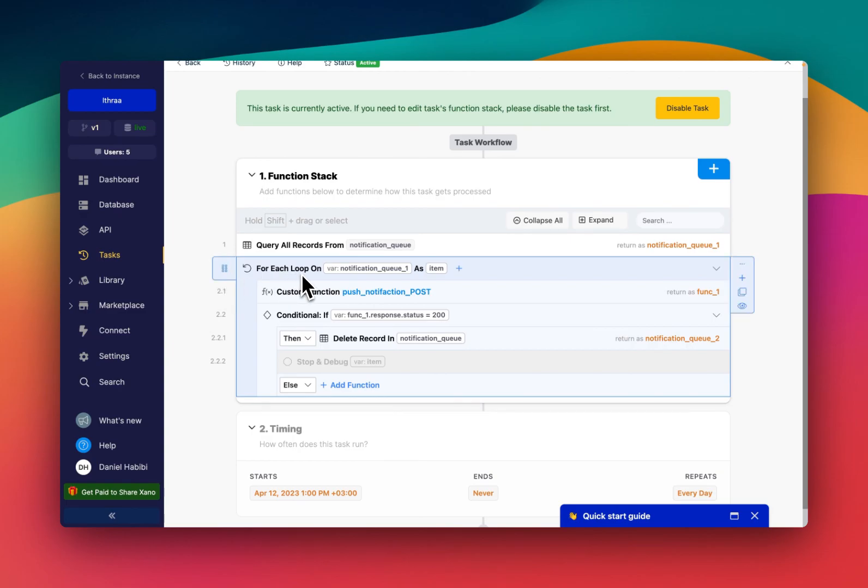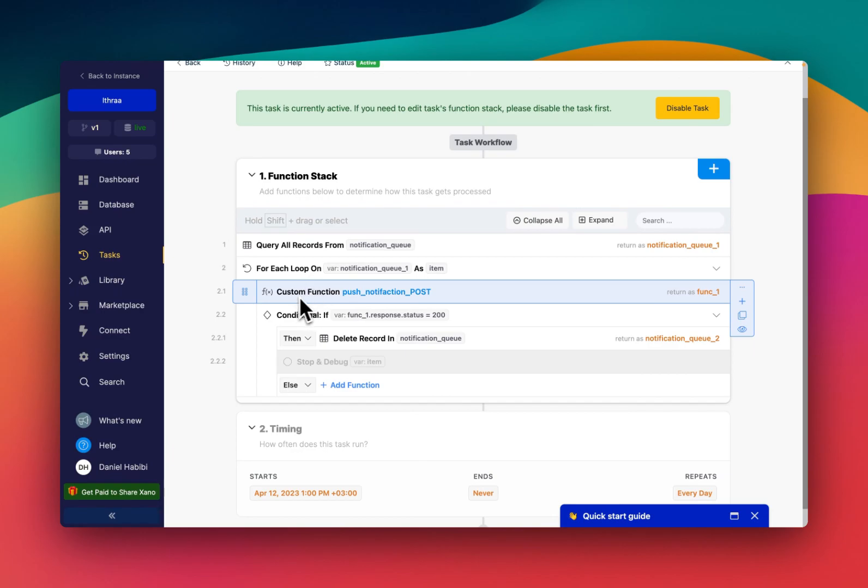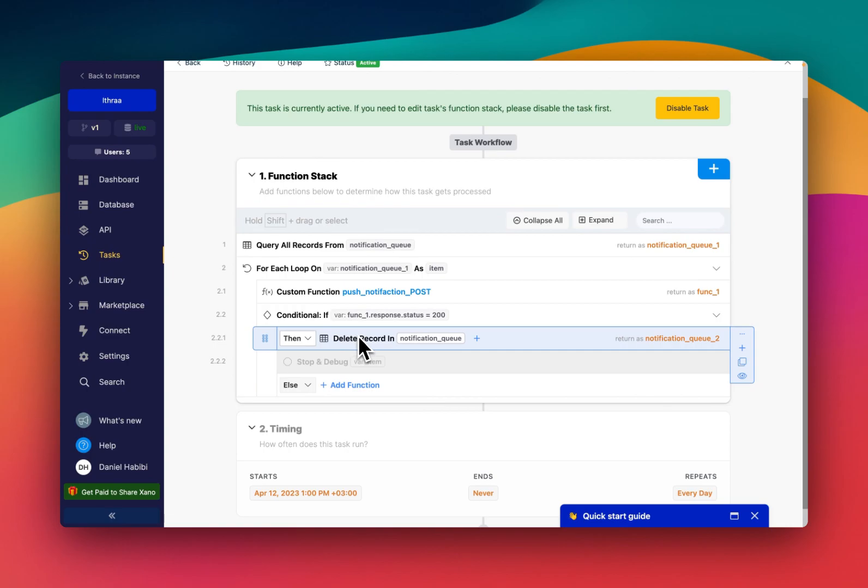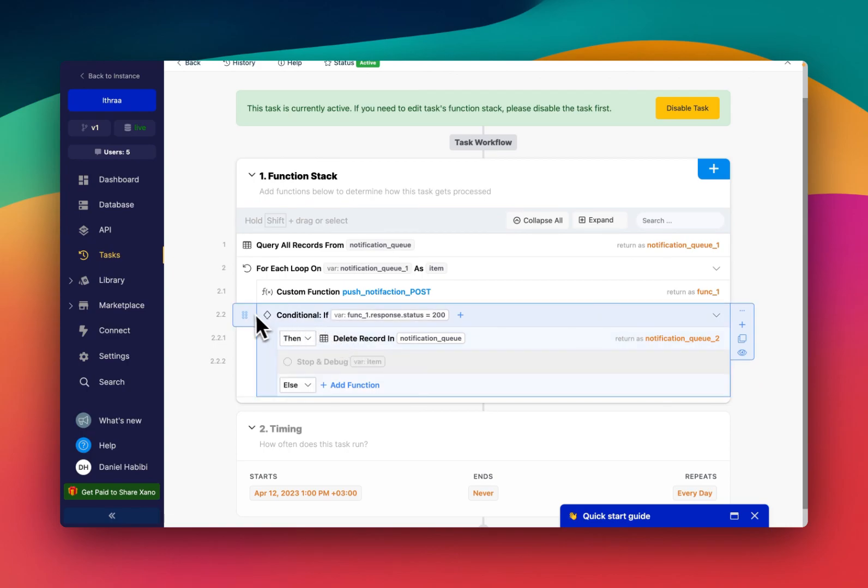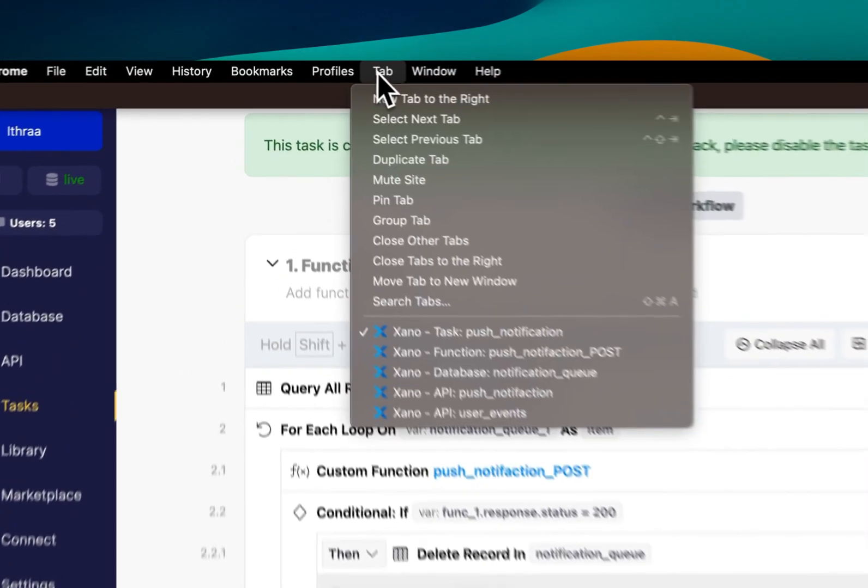So basically, it goes through the records of that table that I just showed you, and it sends off the push notification. And then it deletes it from that table. So I will show you right now the function where all this is happening.